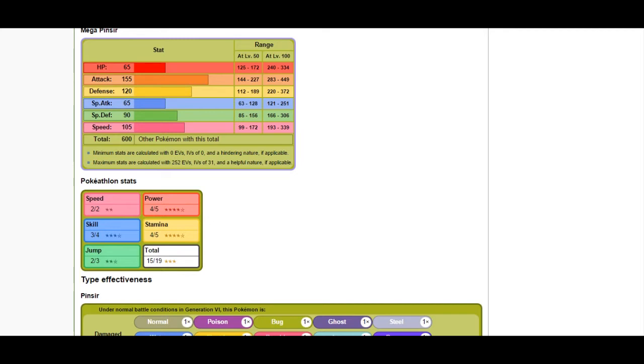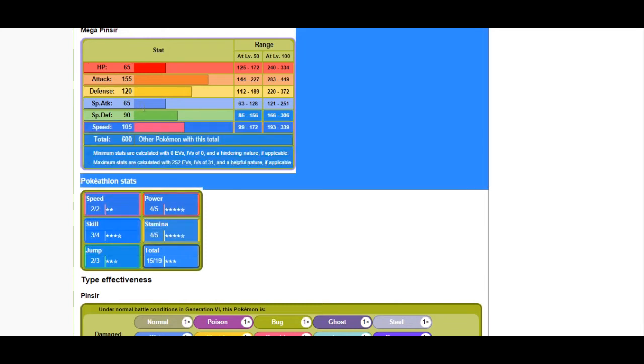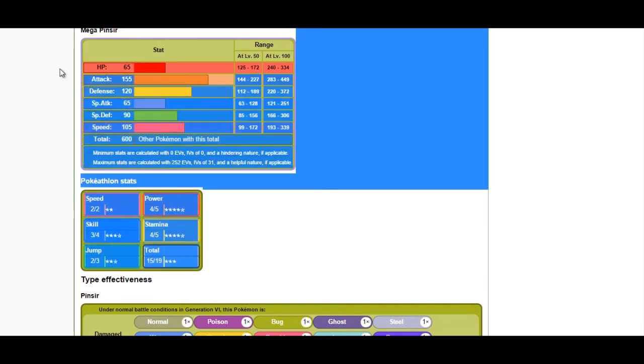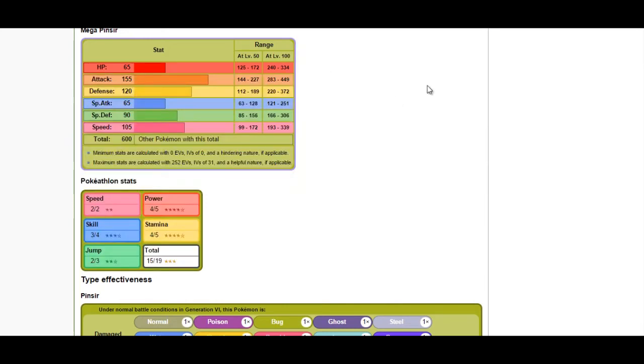Mega Pinsir has priority flying attacks that are difficult for Heracross to get around. If you don't want to use either of those, you can definitely use Swellow, which is faster than both and can obliterate them with Brave Bird.